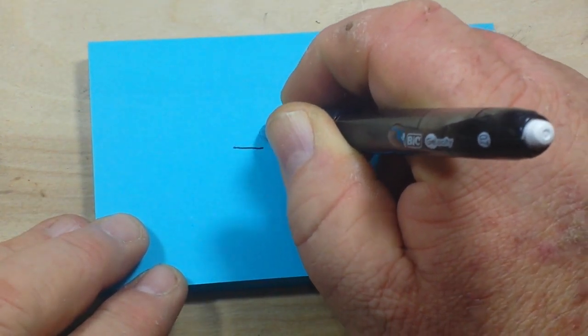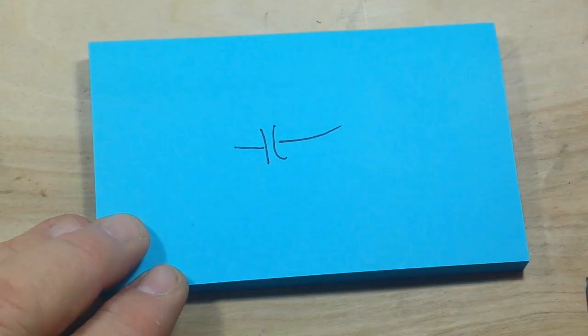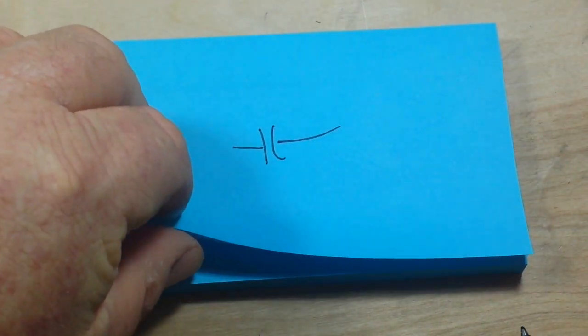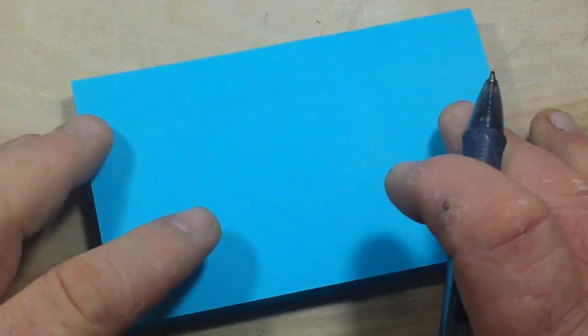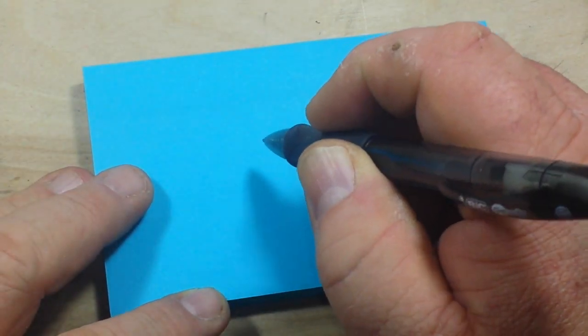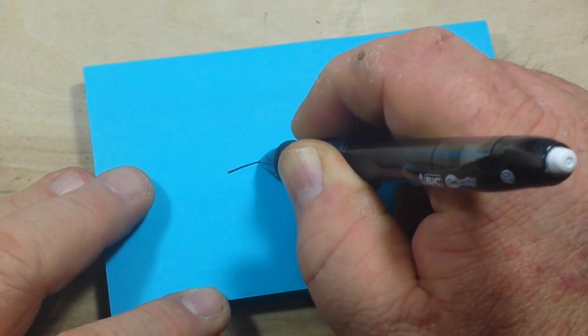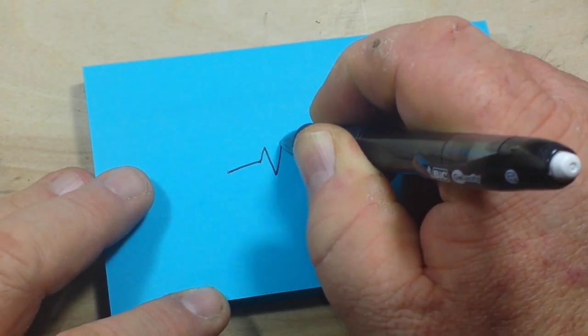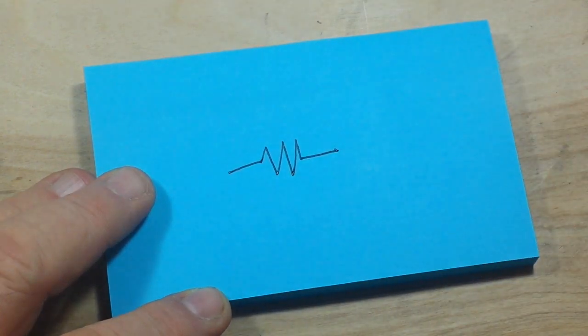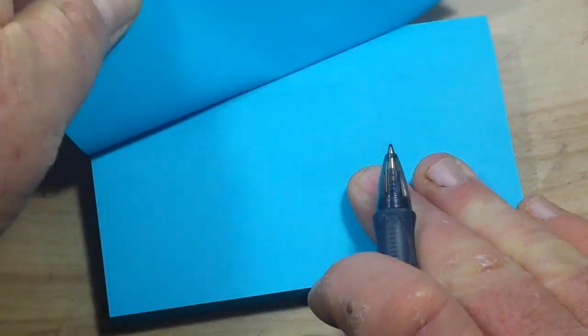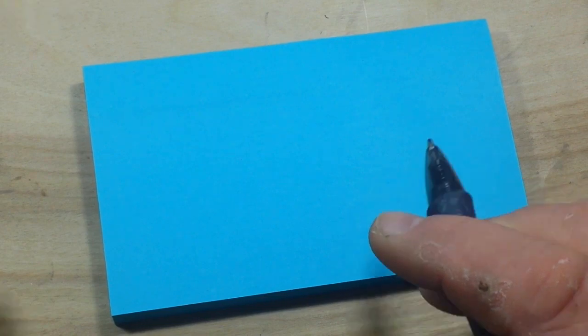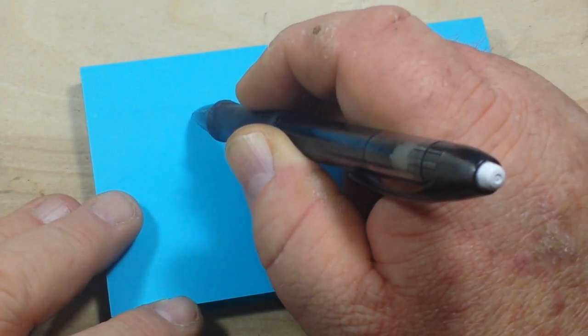Here's number one. All right, number two. And number three.